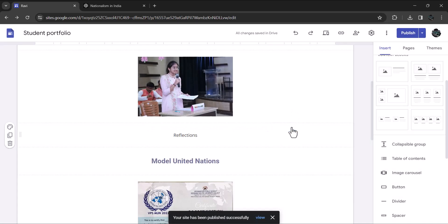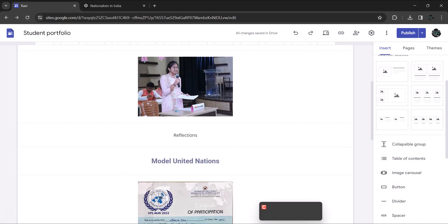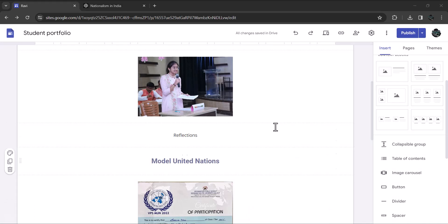Hopefully, this tutorial will help you create a basic portfolio in an impressive way. A link to this sample portfolio is provided in the video description below. Thanks for watching.